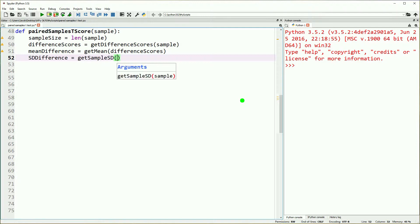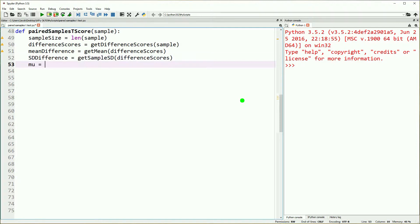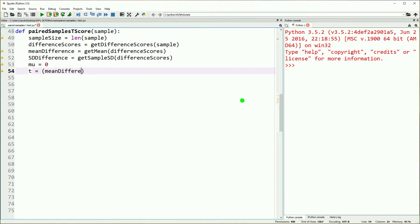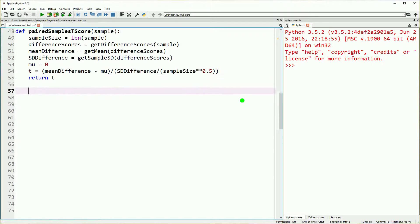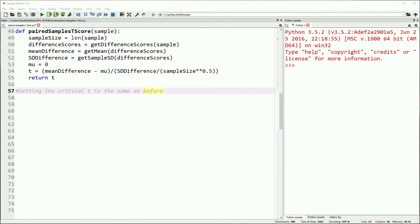We'll get our mean for our different scores using our get mean function and inputting our different scores, and we'll get our standard deviation for our different scores by using the get sample standard deviation. This also takes mu, which will be zero for this t-test. Our t-score is simply our mean difference minus mu divided by our standard deviation of the difference divided by our sample size taken to power 0.5, which is the same as taking the square root.